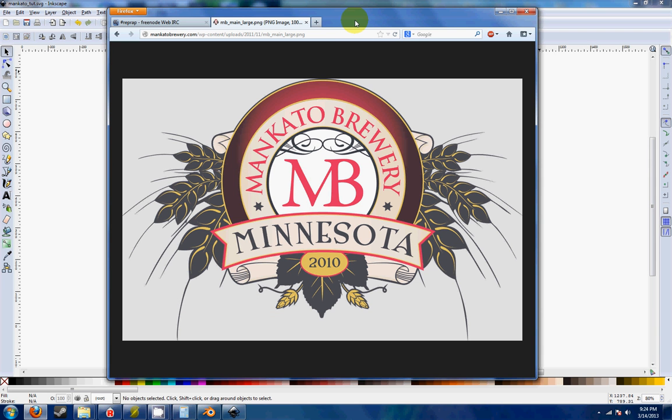Hey everyone and welcome to my RepRap build log. I'm going to do something a little bit different today in which I'm going to be doing a tutorial on how to convert an image into an STL so you can use it on your 3D printer or any kind of printing projects.